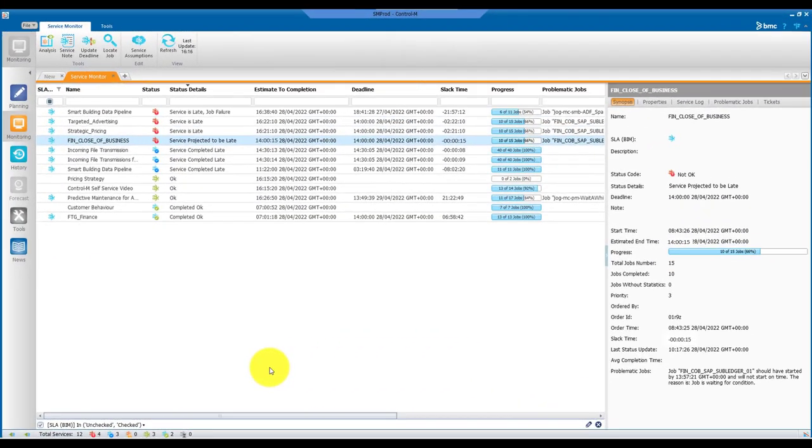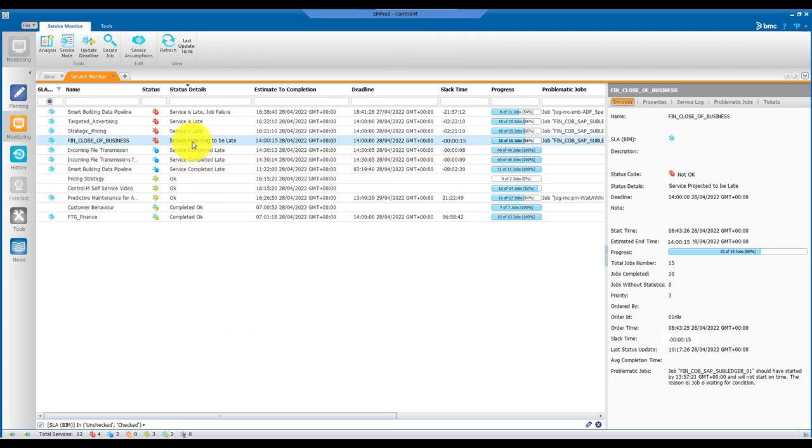Let's assume that after a while you get an alert email and realize that your financial close service is at risk of missing SLA. As already mentioned, Control-M uses predictive analytics to proactively determine possible SLA violations in order to give you time to intervene, prioritize remedial actions, and get things back on track.